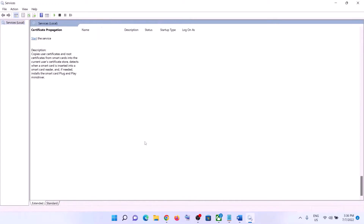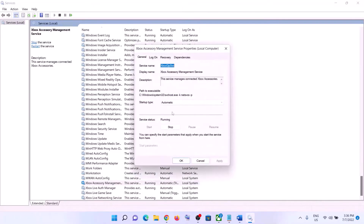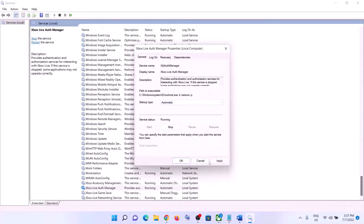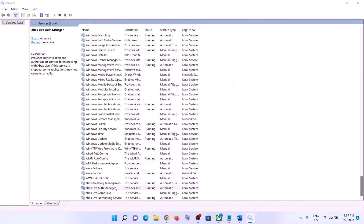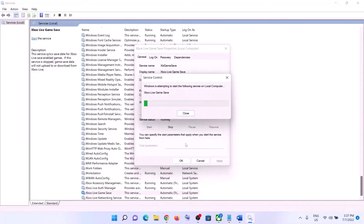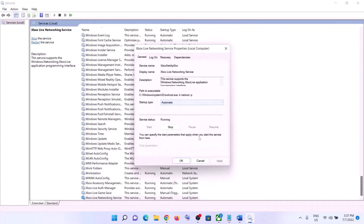Also type in Services in the Windows search box and then click on Services. Now find all the Xbox services in the list. At the end here you can see all the Xbox services — make sure all the Xbox services are running. Double-click each one and make sure the startup type is set to Automatic, then click Apply, click Start if highlighted, then click OK. Do this for all Xbox services.